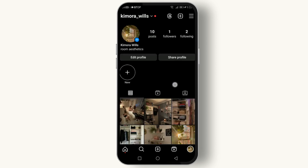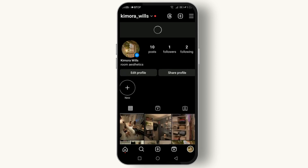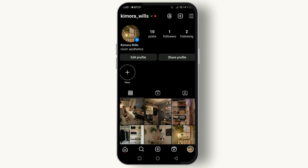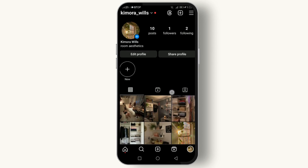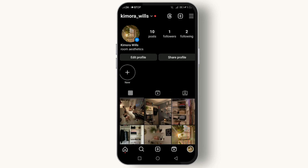And that's it — your Instagram account is now switched back to a personal account. You'll lose access to some of the business tools like insights and promotional options, but you'll still be able to use all the usual Instagram features. Switching back to a personal account can feel like a step back, but for many it means a simpler, less commercial experience on Instagram.